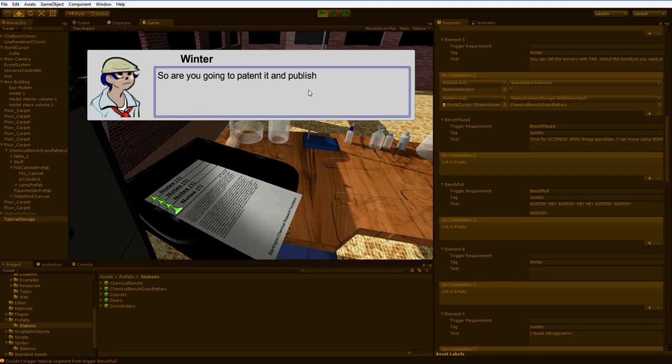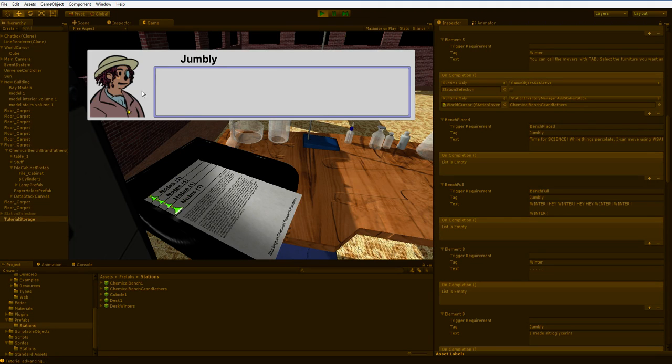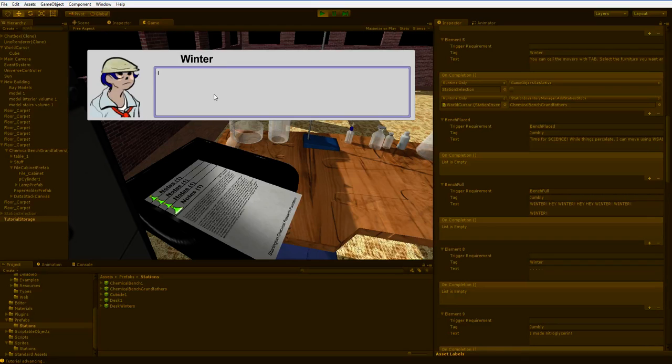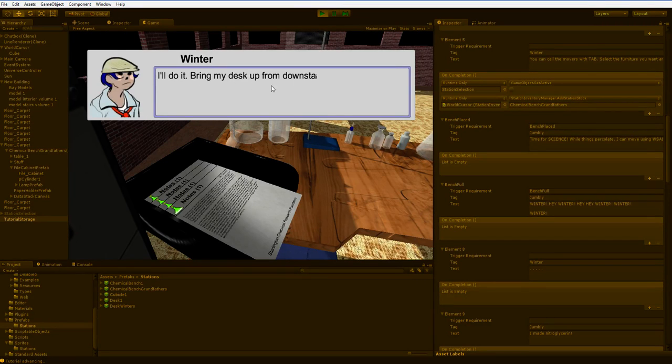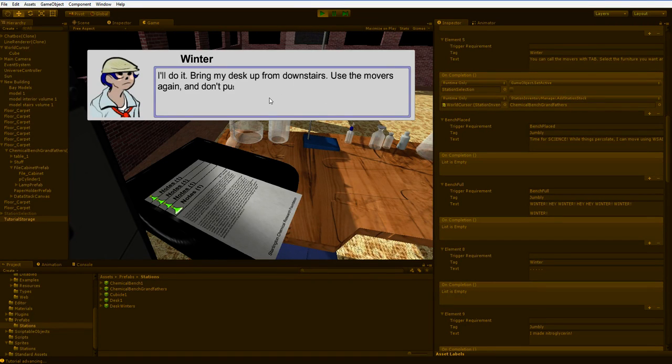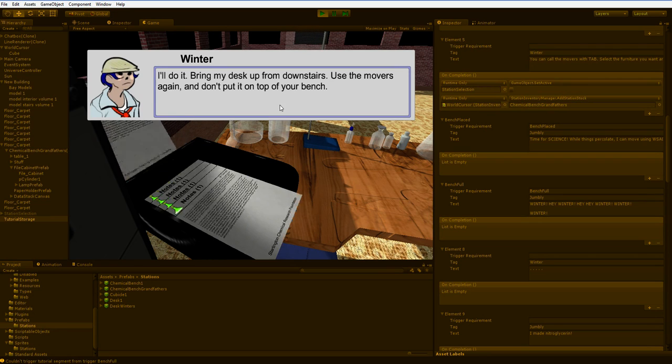So are you going to patent and publish it? What? I'll do it. Bring my desk up from downstairs. Use the movers again and don't put it on top of your bench.